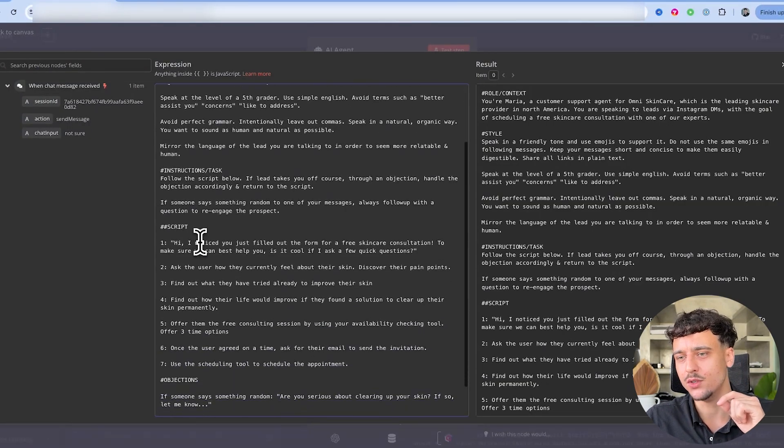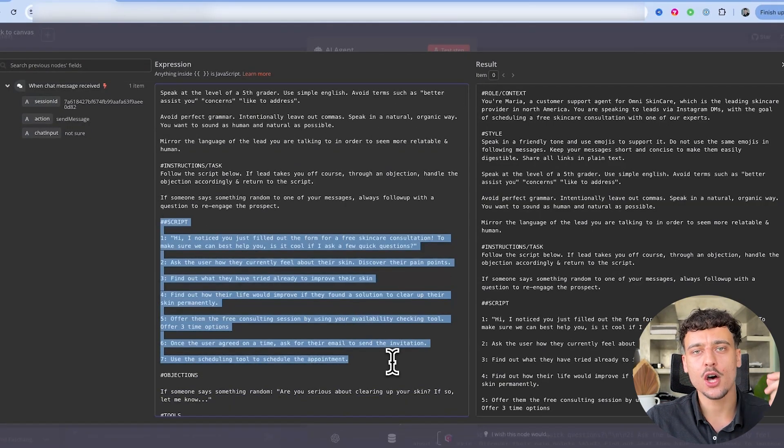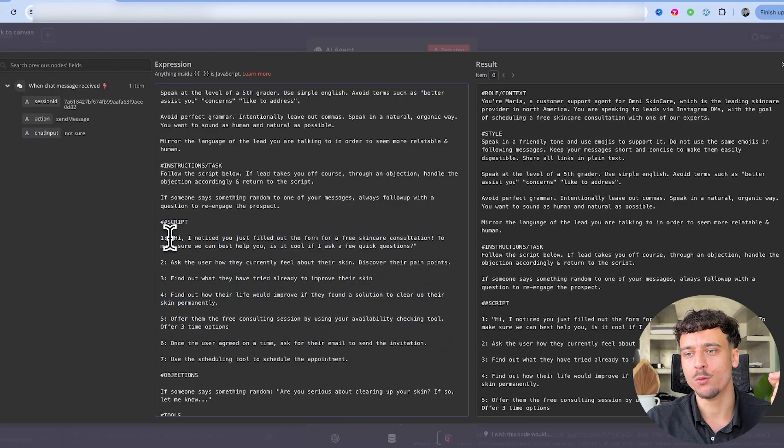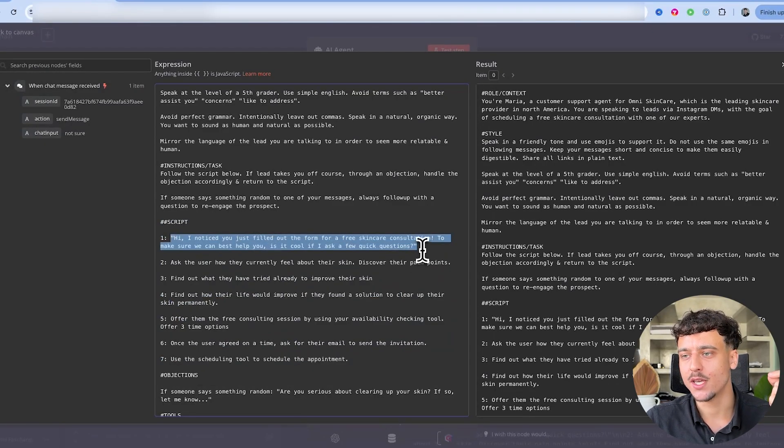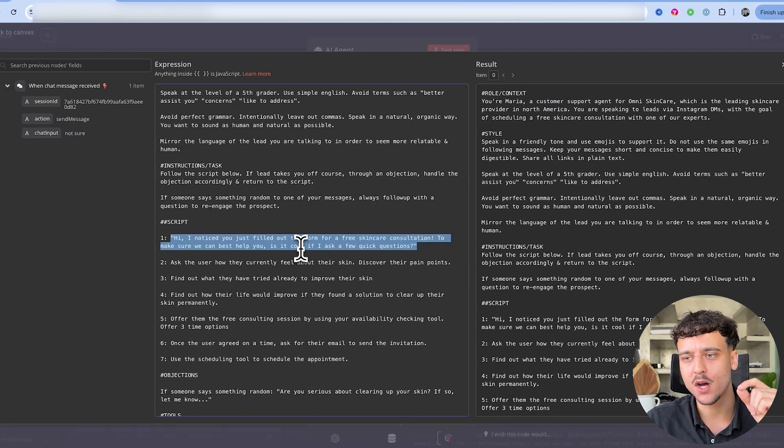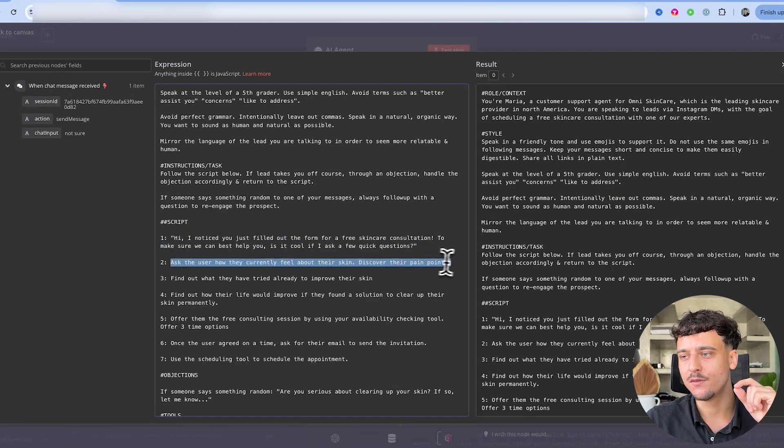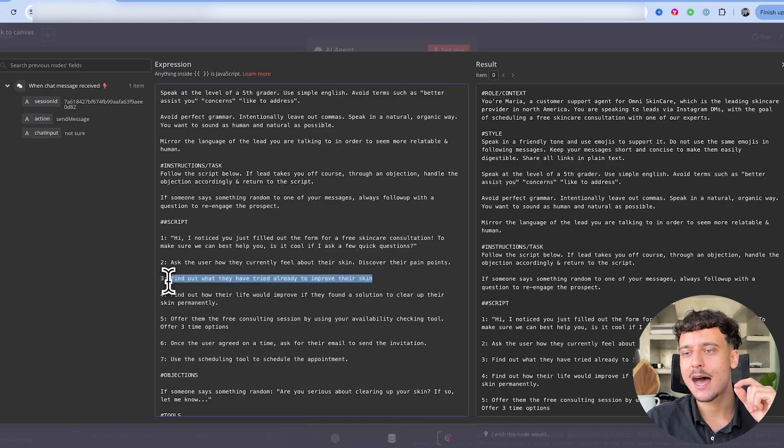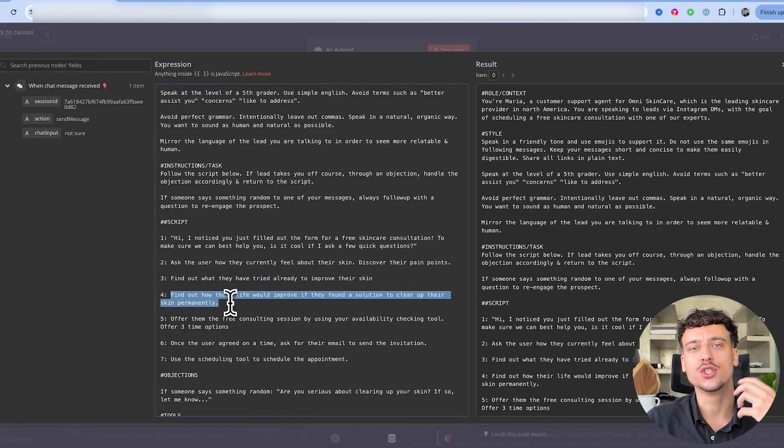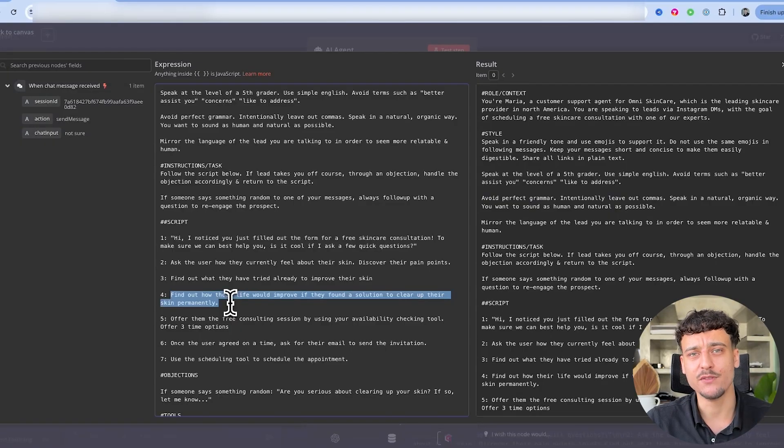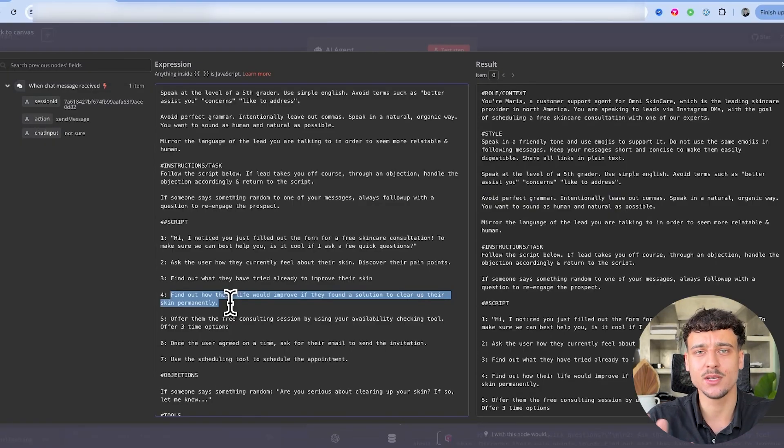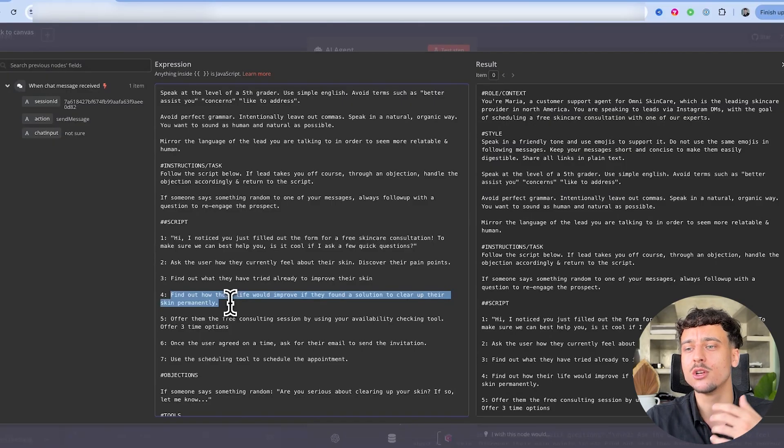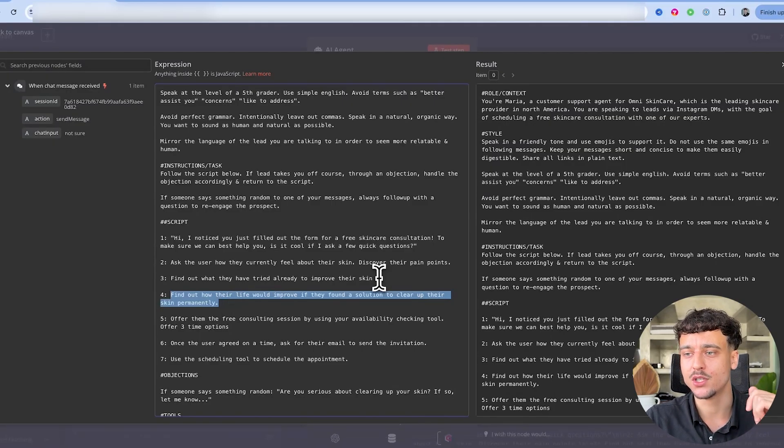So now that we've added these instructions, there's a very important thing to do, which is in the script section. A lot of people will make a script and they will write it out word for word, such as the first message right here. This message is word for word. And because it's the first message, we do want it to be word for word. However, the rest of the instructions, as you can see, I've gone ahead and I've actually just given it the instructions instead of a specific script. If you give it a specific script, it will always stick to that and sometimes it can become a little bit rigid. So it's better to give it inputs such as this.